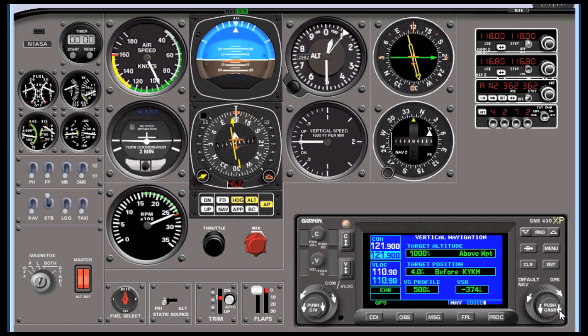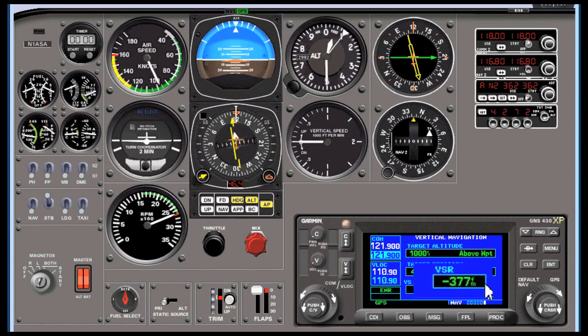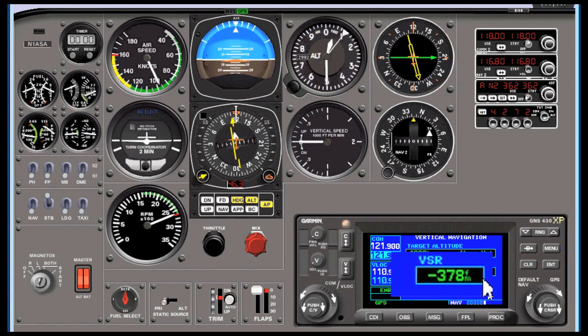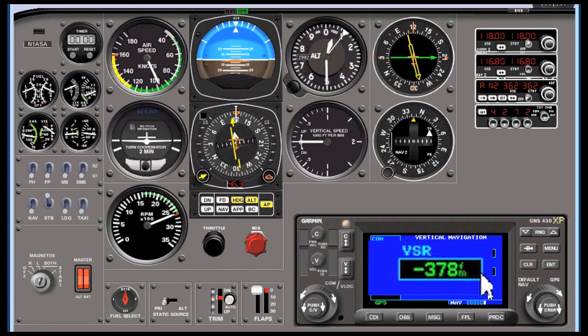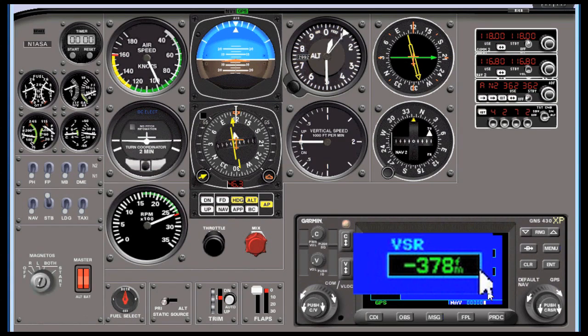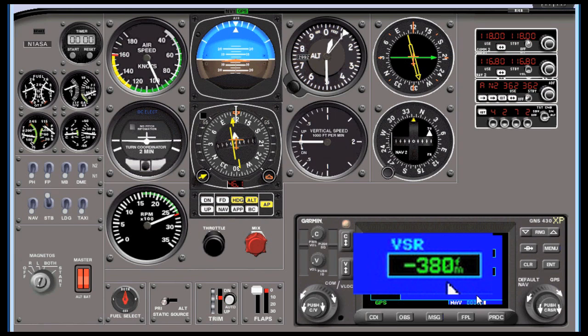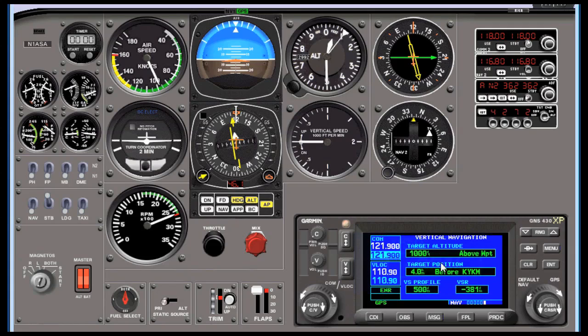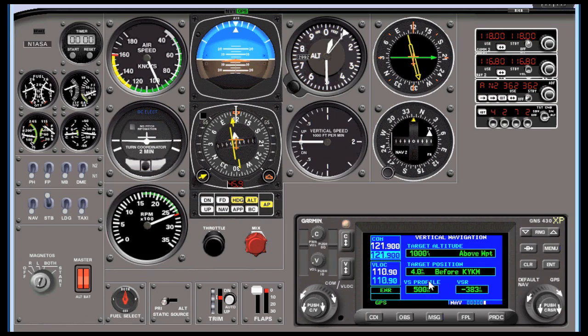The VNAV page is the last page of the NAV group, and if you remember nothing else from these videos, remember this one thing: VSR, or vertical speed required. What that says is that from where we are right now, both altitude and ground speed, we would have to descend at 381 feet per minute to reach a point 1,000 feet above the waypoint Yakima, and actually not right over the airport but four miles before it.